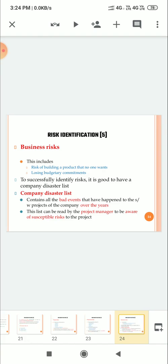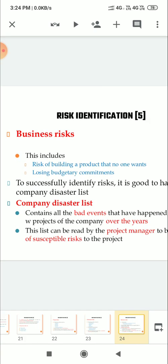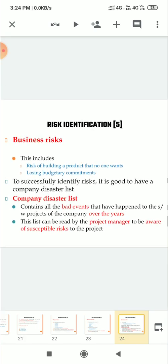Then another type of risk is business risk. So this includes risk of building a product that no one wants, losing budgetary commitments.